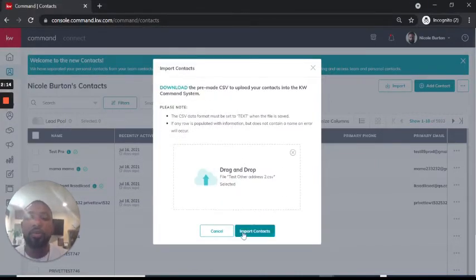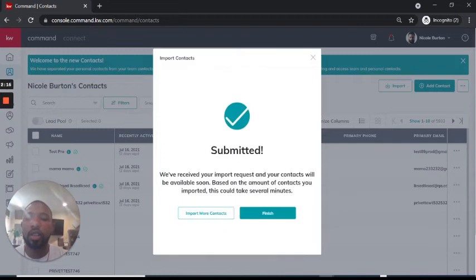Okay, now we're going to click Import Contacts. Voila, successfully imported.